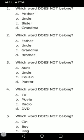Number three: which word does not belong? Aunt, uncle, cousin, parent. Aunt, uncle, and cousin are not such close relations as a parent. A parent is the closest relative one has — a parent is family. Whereas aunt, uncle, and cousin are all relatives. So parent does not belong.